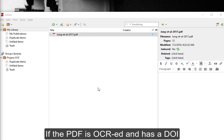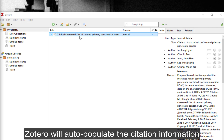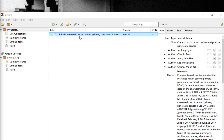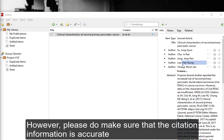If the PDF is OCR'd and has a DOI, Zotero will auto-populate the citation information. However, please do make sure that the citation information is accurate.